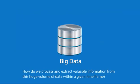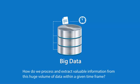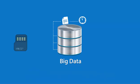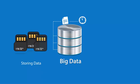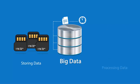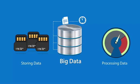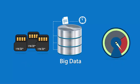So how do we process and extract valuable information from this huge volume of data within a given time frame? Now, memory storage is cheap, so storing terabytes of data is not a challenge. Also, processing power has gone up and has become very cheap. Then, what's the real challenge?